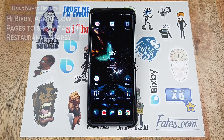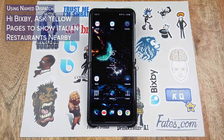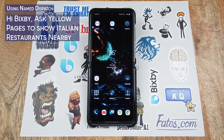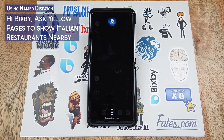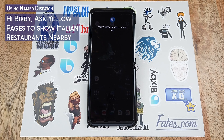Let's say we're on the home screen — how can we use the Yellow Pages capsule? Hi Bixby, ask Yellow Pages to show me Italian restaurants nearby.